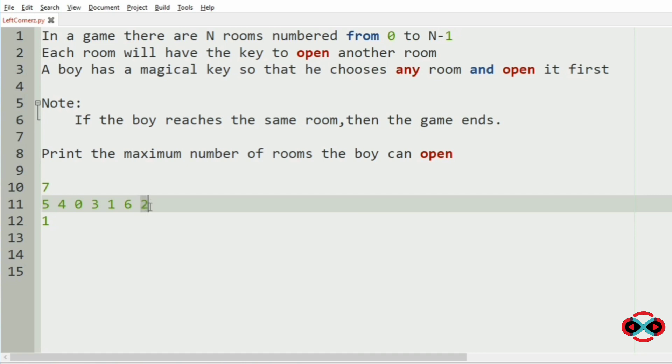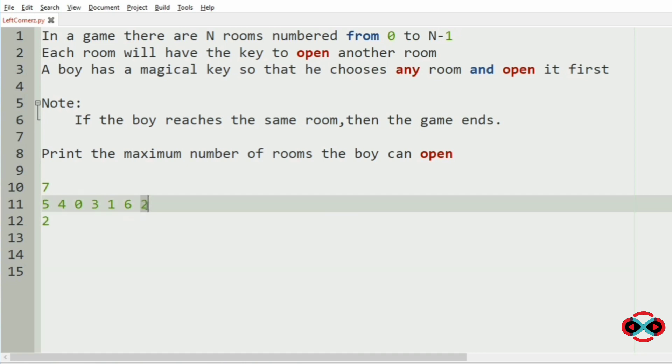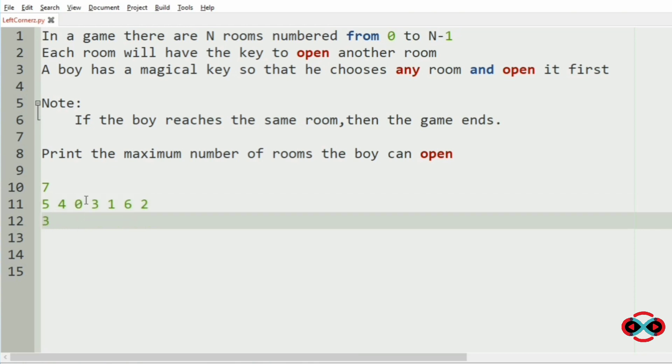So it is 2, so count will be incremented, then for 2, it has 0, that is the second index. So the count will be 3 and for 0, it will be 5.